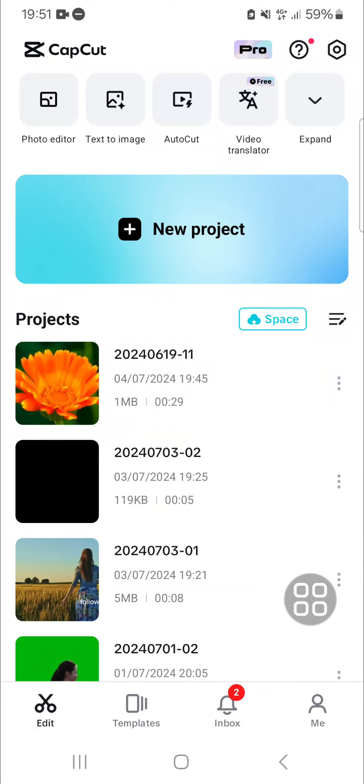Hello guys, welcome back to this channel. In today's video, I'm going to show you how you can transfer a CapCut video to Google Drive. Let's get started. Here I have opened my CapCut application.